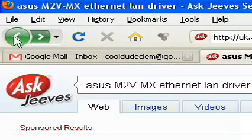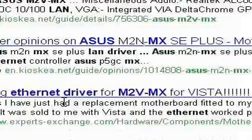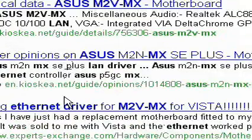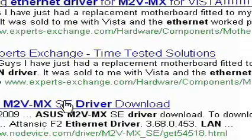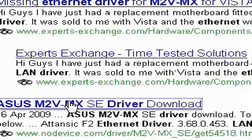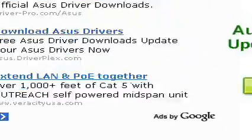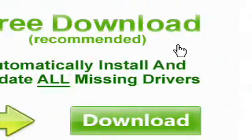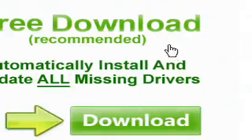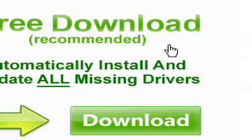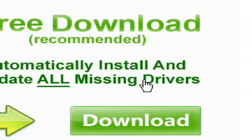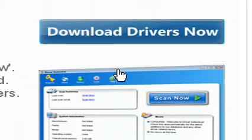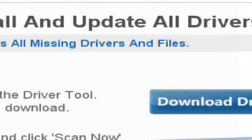Let's go to another thing. Let's try this one right here. This is another thing for driver detective. Automatically install and update all missing drivers. So, let's see what it is. Yep, it's driver detective.